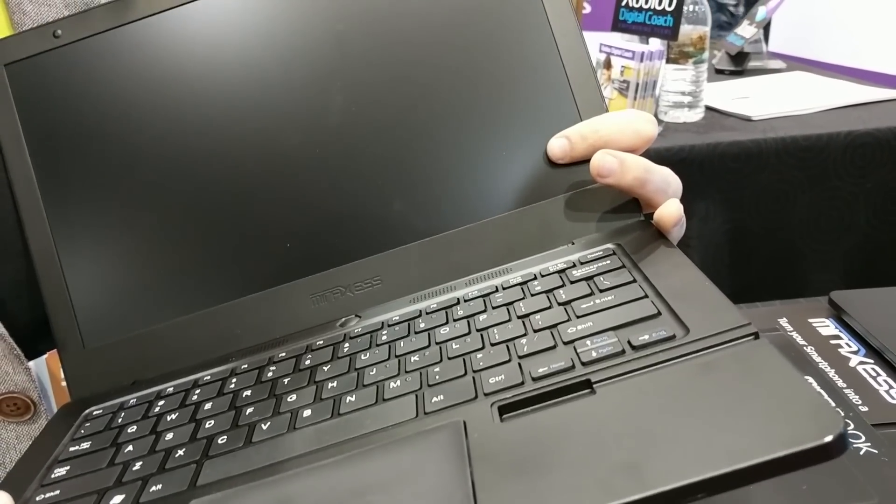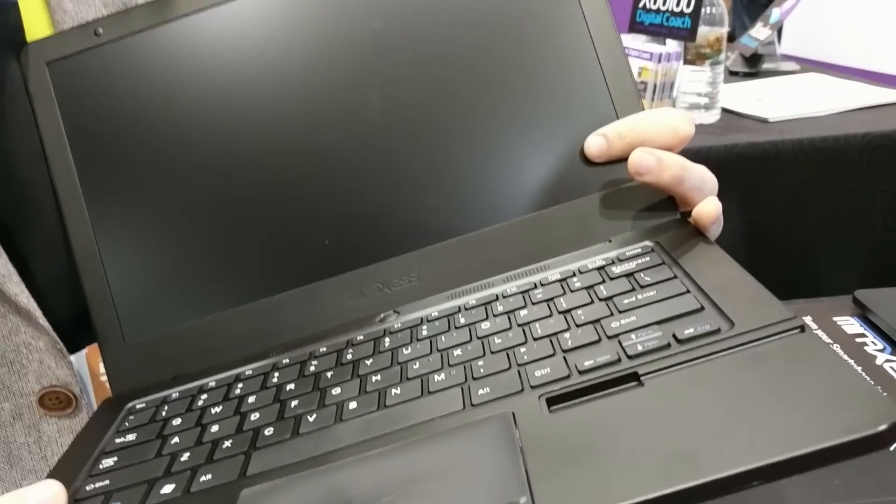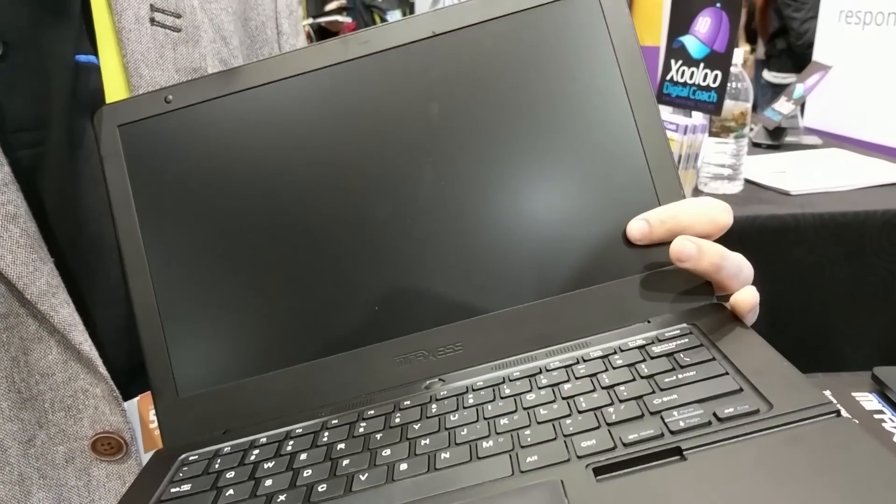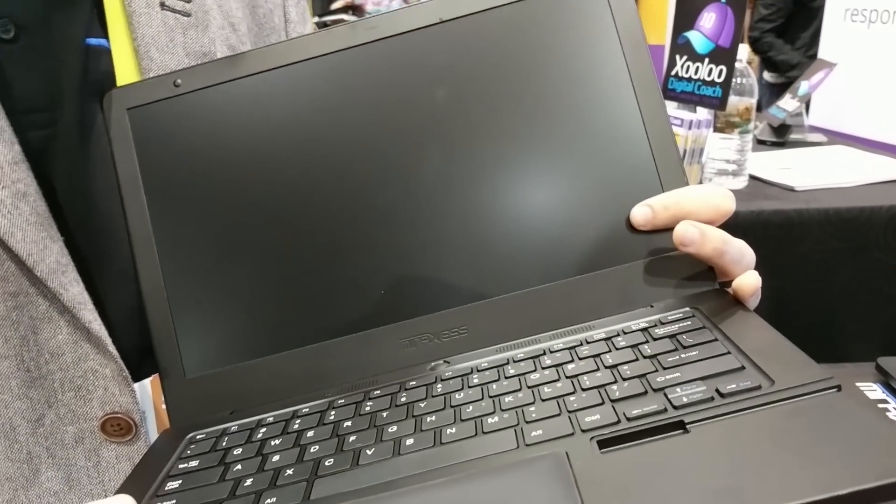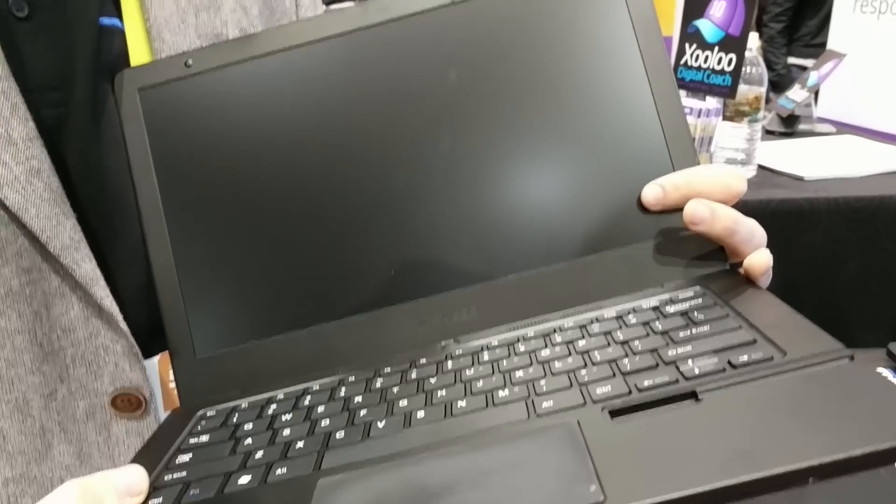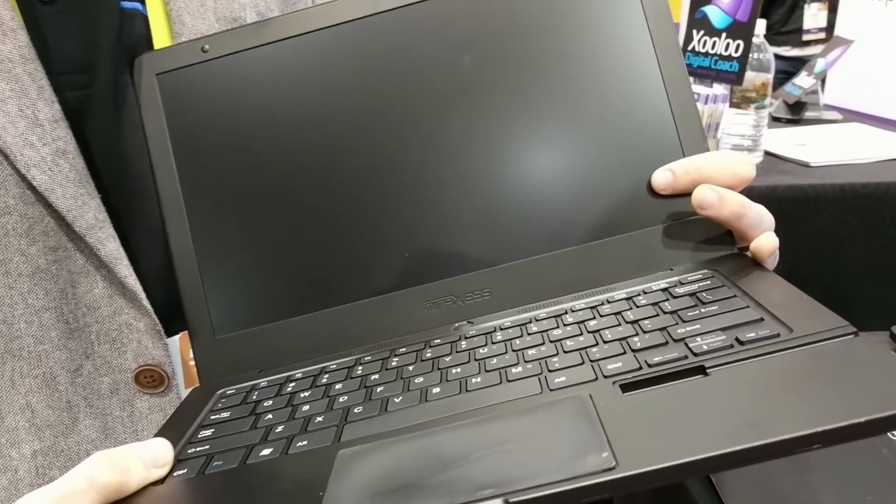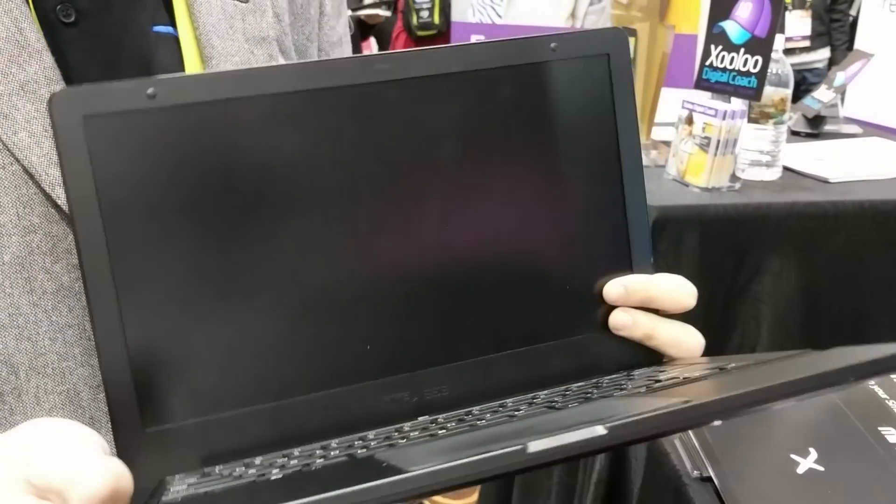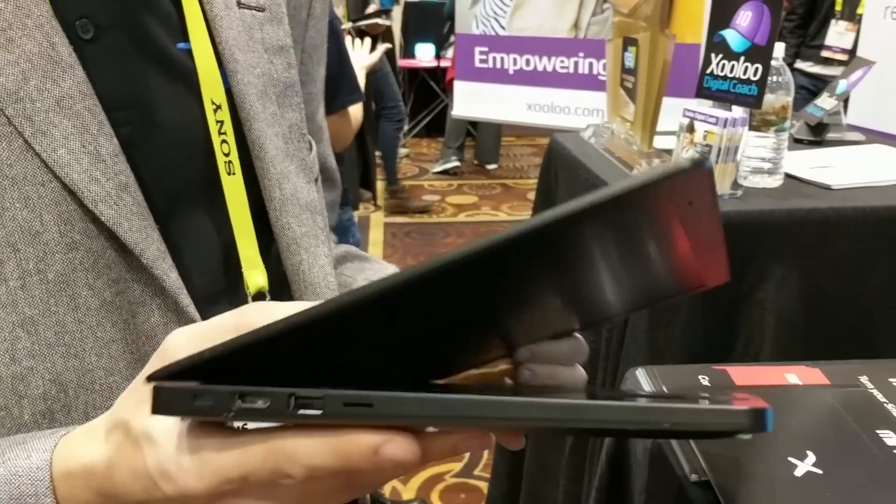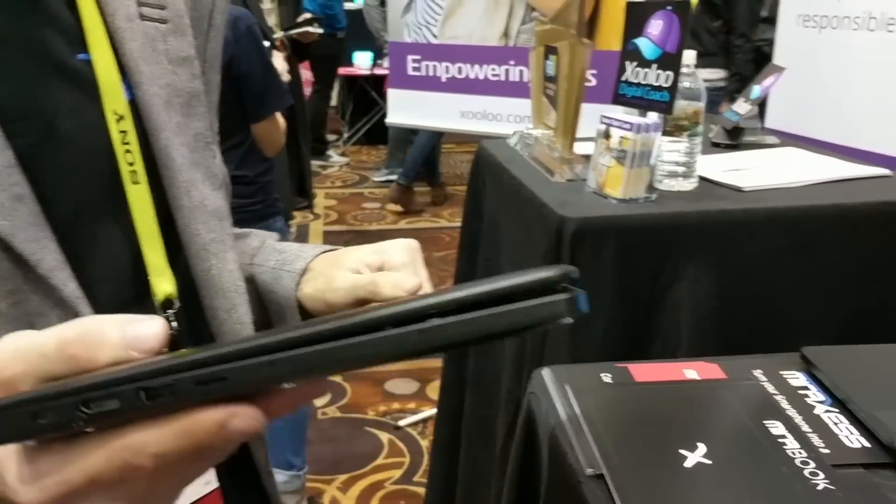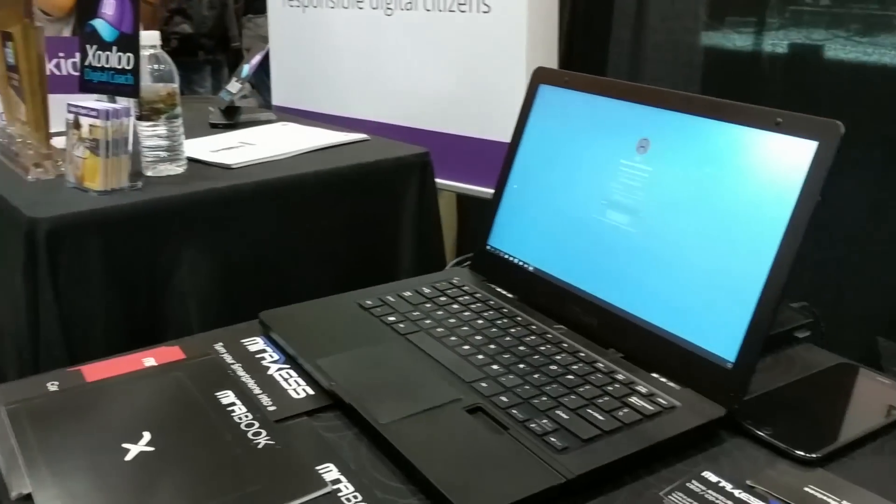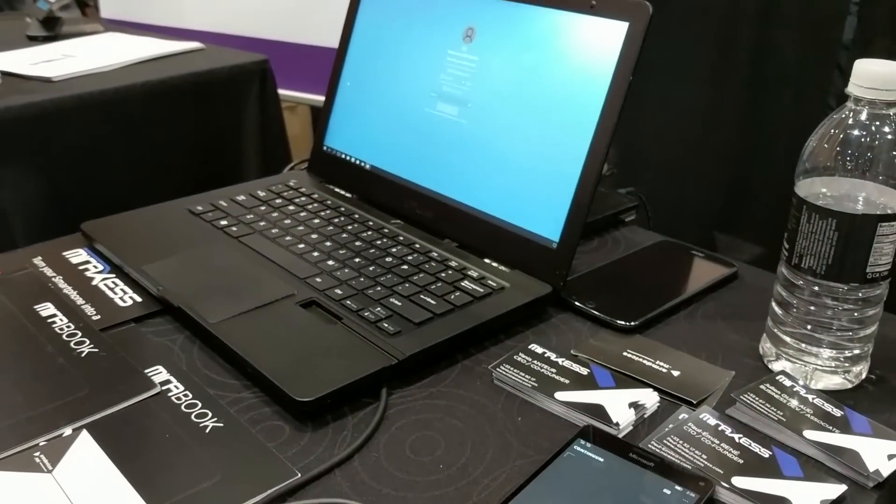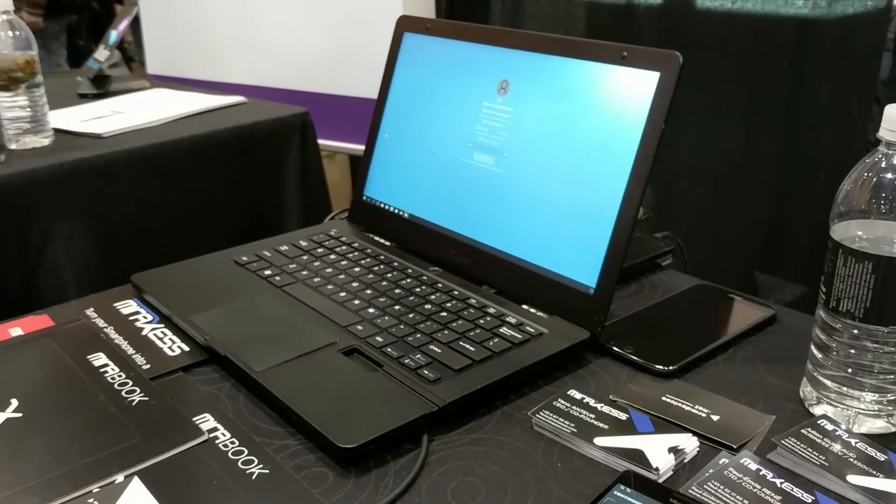This is going to pair with your device over USB Type-C so that it's going to support the latest phones with all the highest bandwidth. So that's just a quick look at the Mirabook here at CES 2017. This is Abram from LaptopMag.